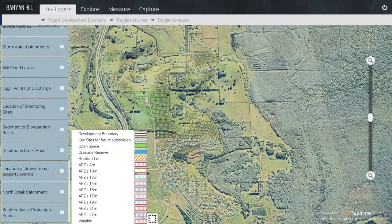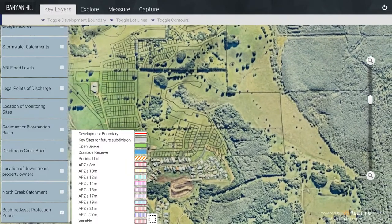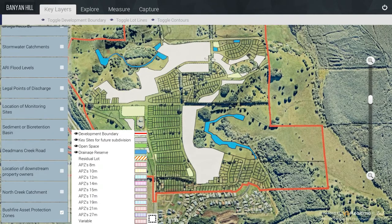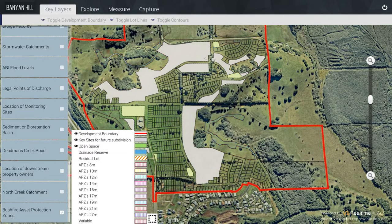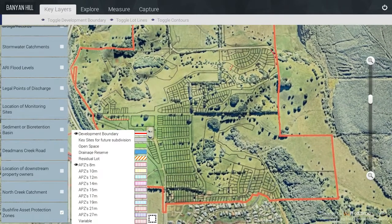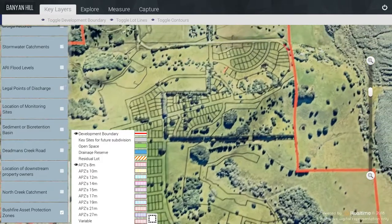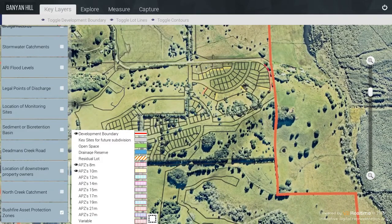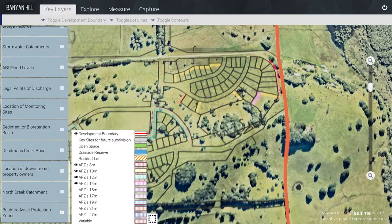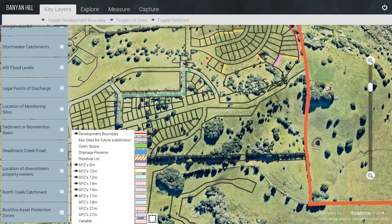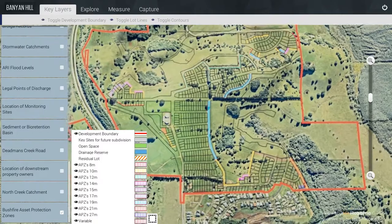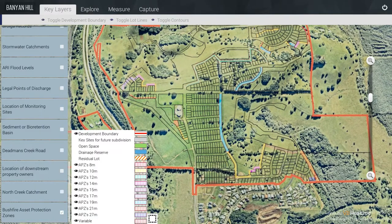For the Bushfire Asset Protection Zones, we have individually modelled each of the different Asset Protection Zone widths. I find it is easier to view these with just the Lot Lines. The APZs for 8 metres, 10 metres, 12 metres, 14 metres, and so on and so forth. We have specifically created individual toggles for each of these so that you can more easily view the different widths.